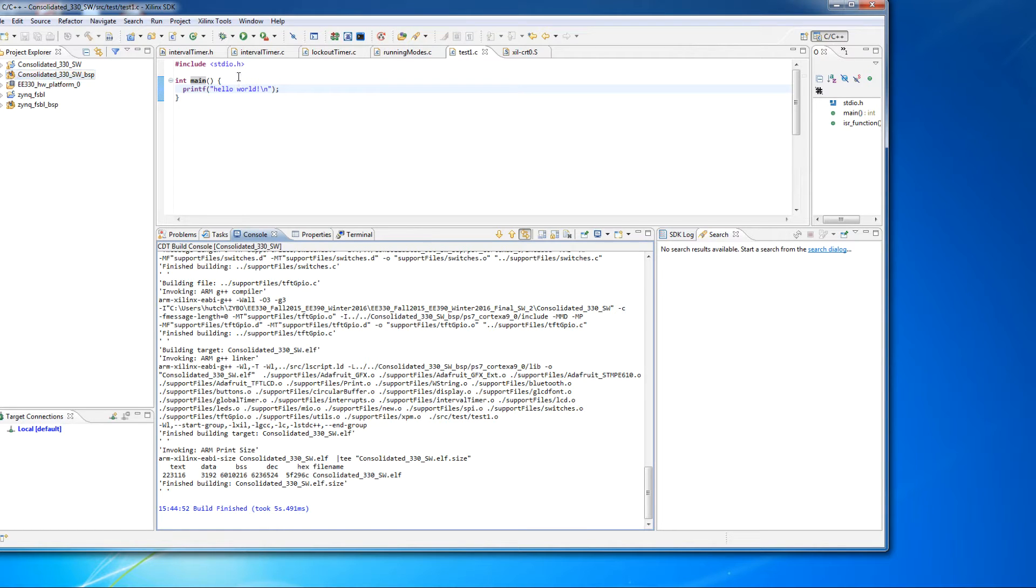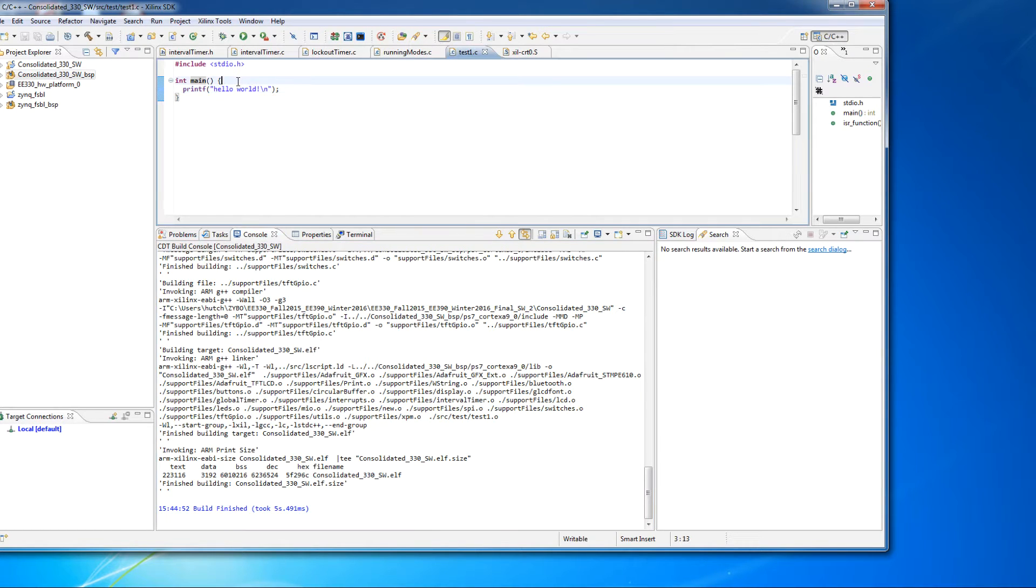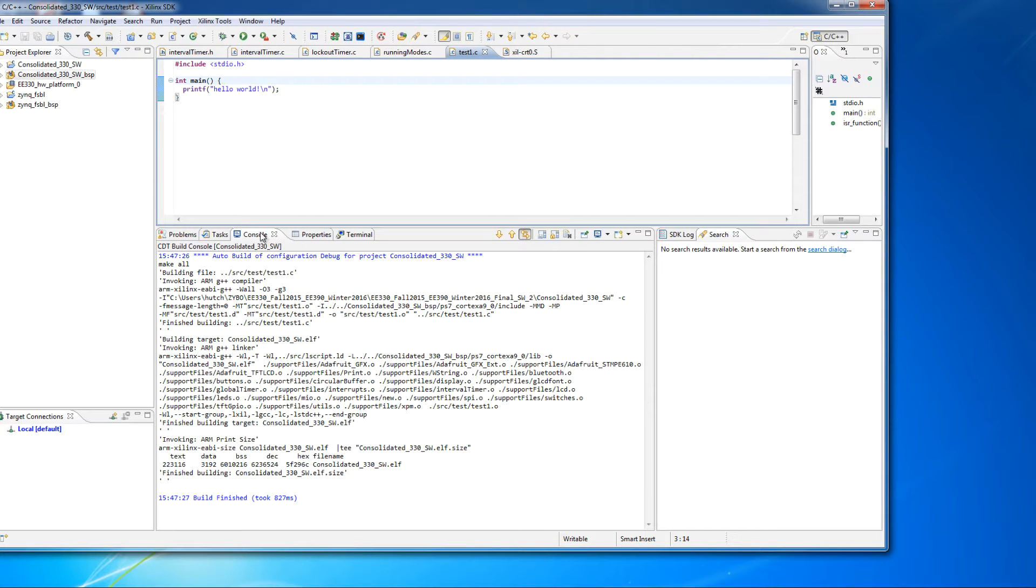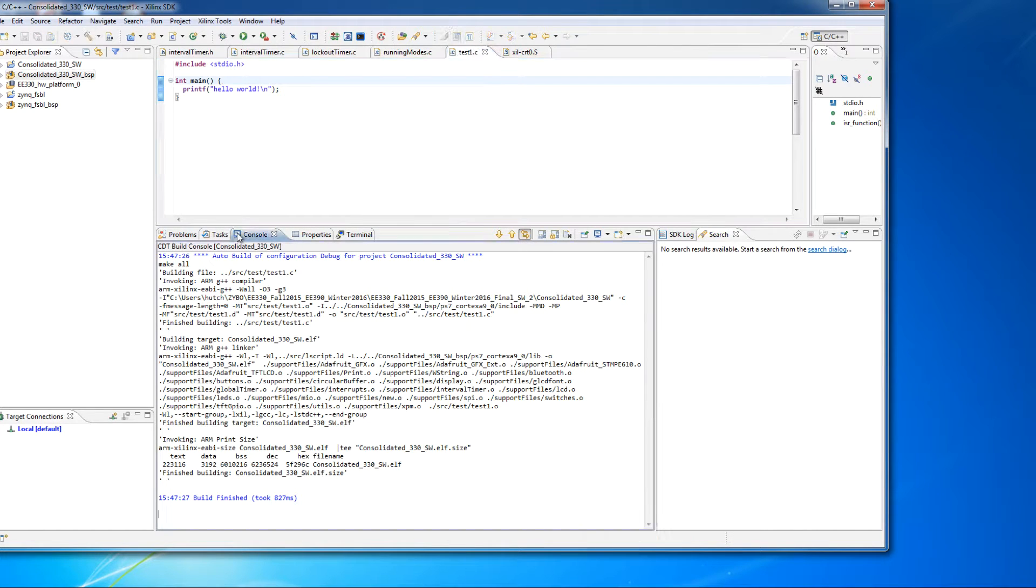Let's go ahead and demonstrate that. So this program, I'll go ahead and just compile it now, very simple Hello World program. I'm building and I'm looking in the console. And this is what the console looks like.